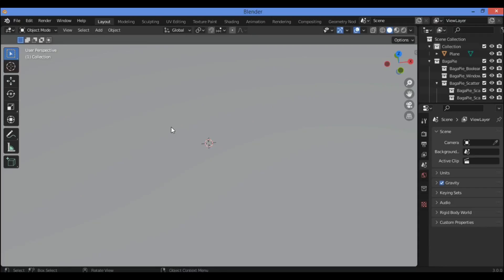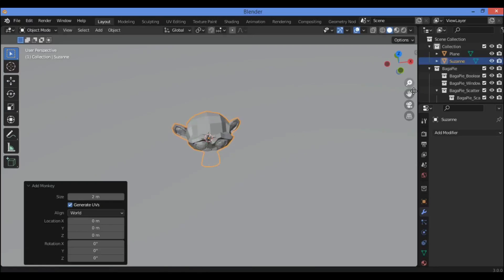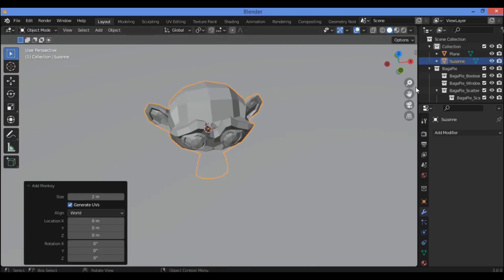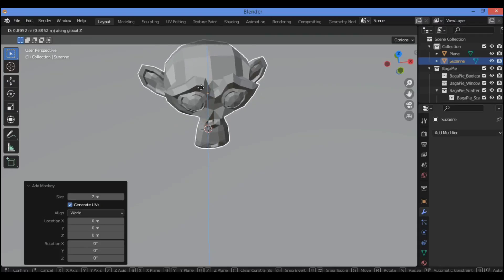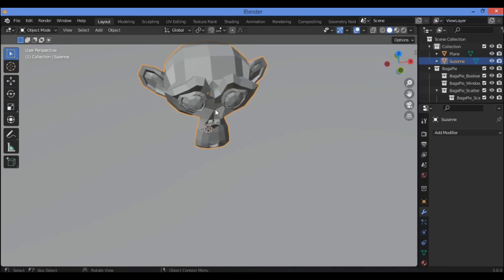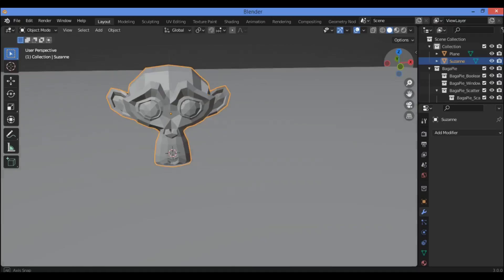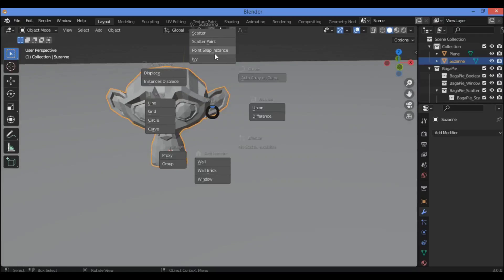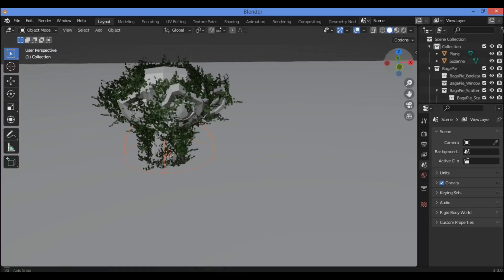Now let's add the Suzana monkey with Shift+A. Zoom in and grab it, use the axis to position it. Select the mesh, use the G hotkey, and click on IV to create an IV around the mesh you want.